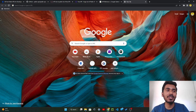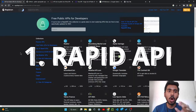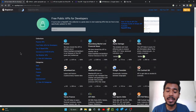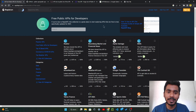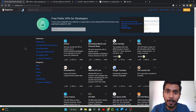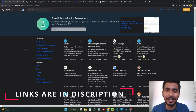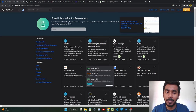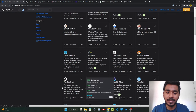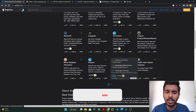So the first website is RapidAPI. On RapidAPI there are many free public APIs which you will use in your projects. There are many collections — just go on Google and type RapidAPI, or all the links to these websites are in the description. There are APIs like weather API, Yahoo Finance, and many more.